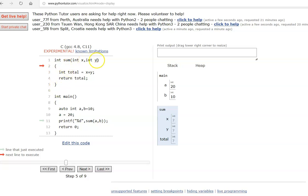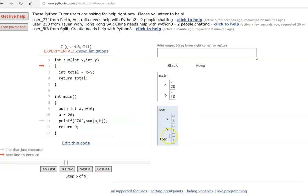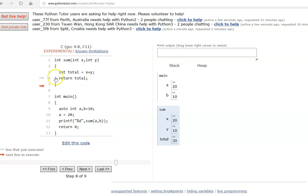In this case, x, y, and total are also auto variables — int x, int y, both are auto variables. All three variables are visible only within the function 'sum'. They will not be visible in main. Whenever the closing bracket is seen, all these variables will be lost and deleted. These are stored in the stack — this is the stack of main, this is the stack of sum.